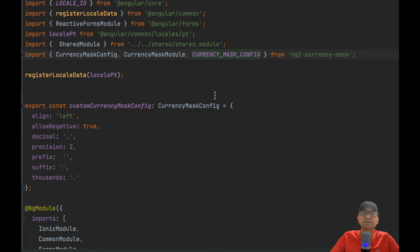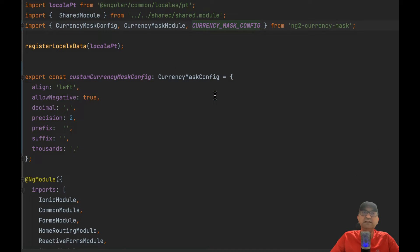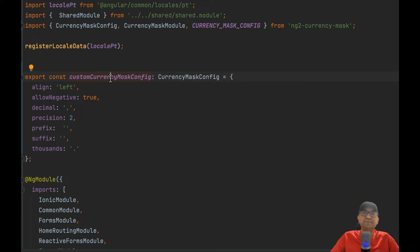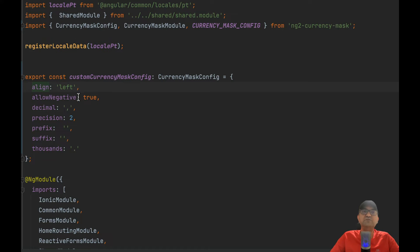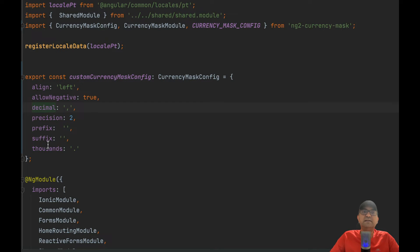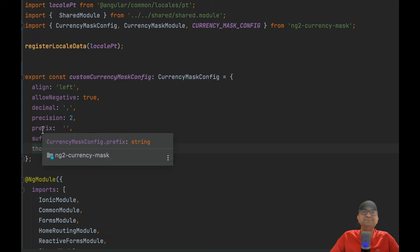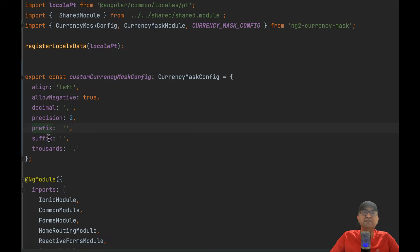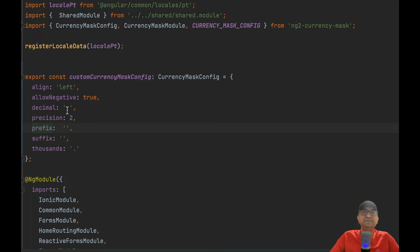Then you create a variable that sets all the preferences for the currency like how you want to align, if you want to allow negative numbers, decimal separator, thousand separator, and if you want to add prefix or suffix, and so on and so forth.